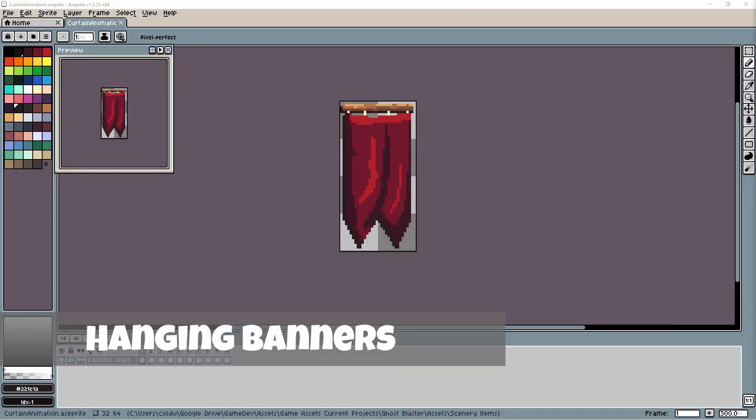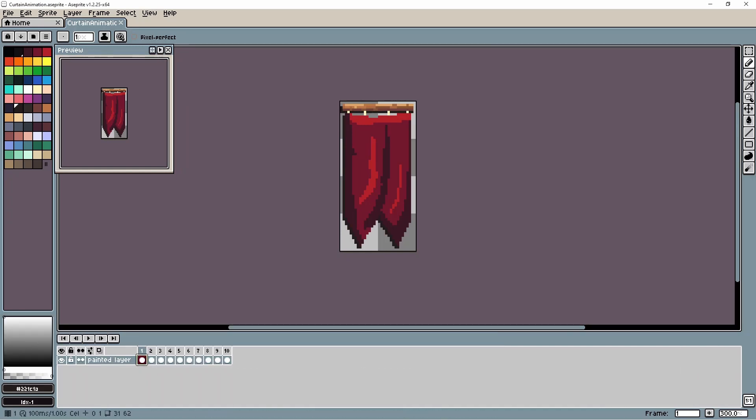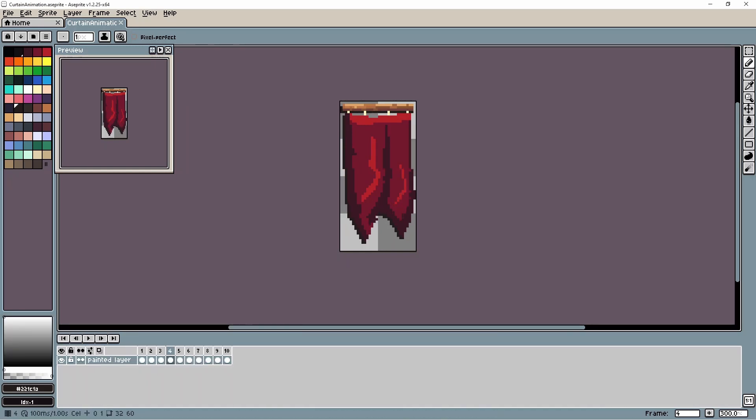One of the things that I'm wanting to add in the game is background items that interact with the player and help to bring the castle environment to life. The first of these that I've chosen to create is a hanging banner.